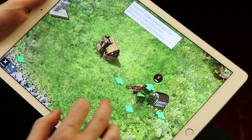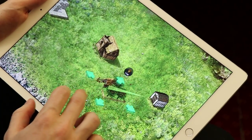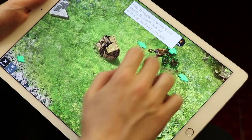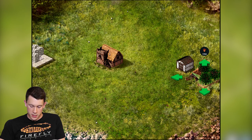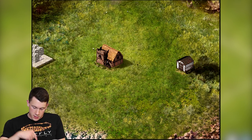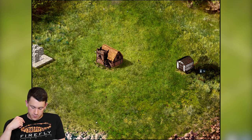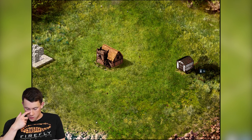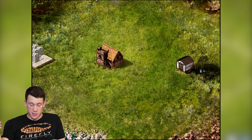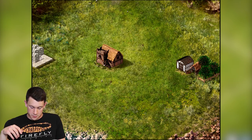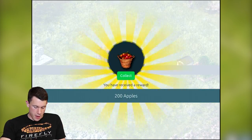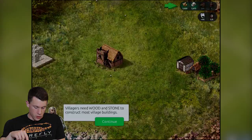We're gonna place it as close as possible to the granary to generate the maximum number of resources — as you can see the number changes as you get further away. We place that, and it takes a couple seconds to build, just like in a regular RTS. Then we collect some apples as our little reward.